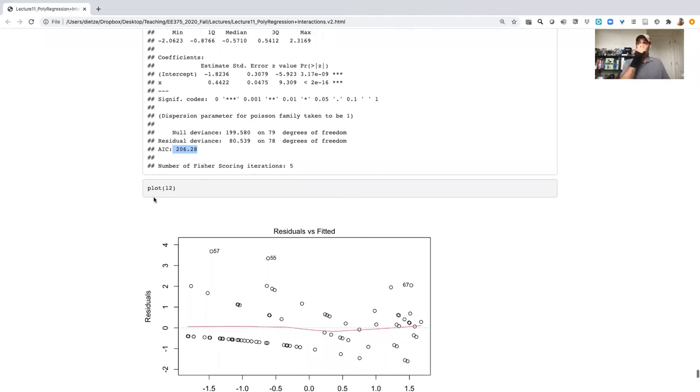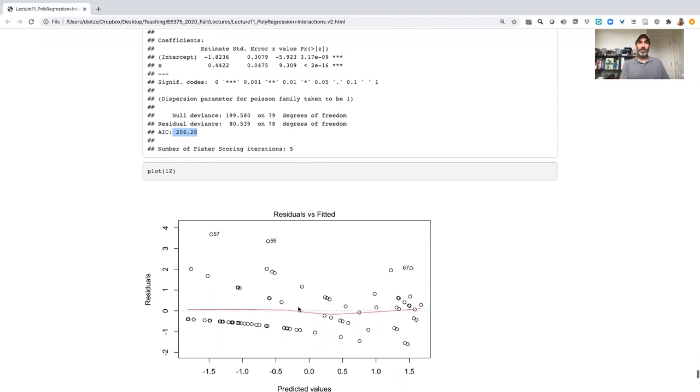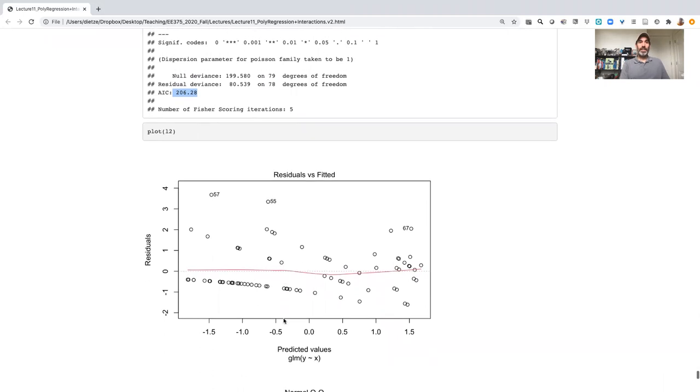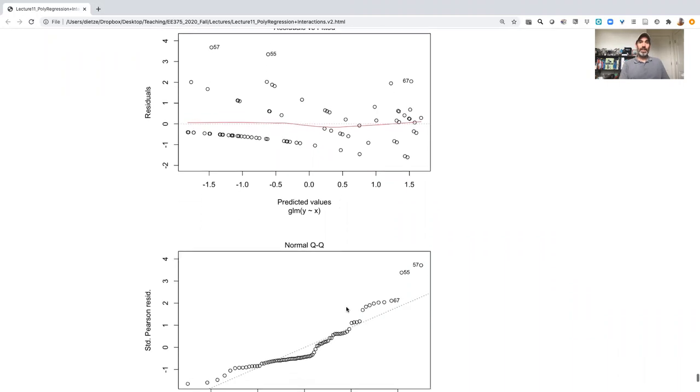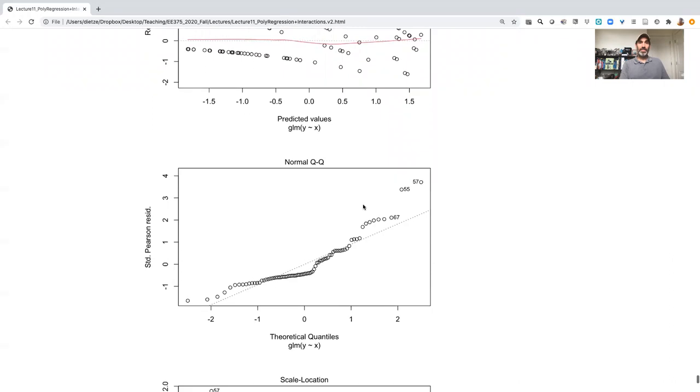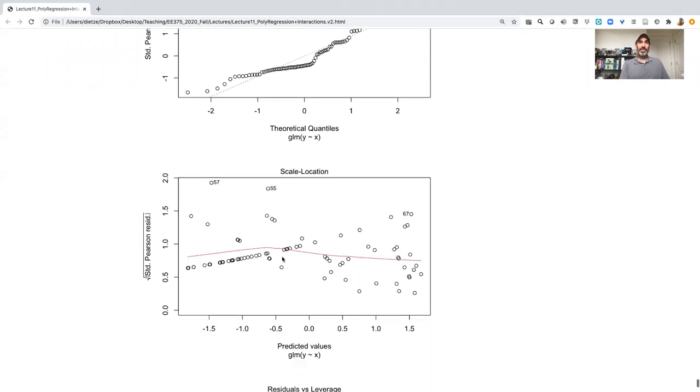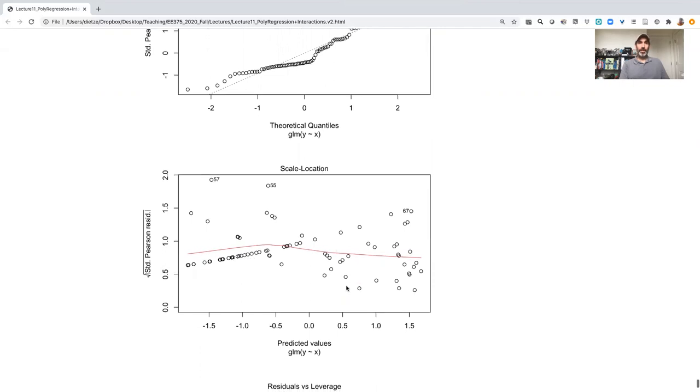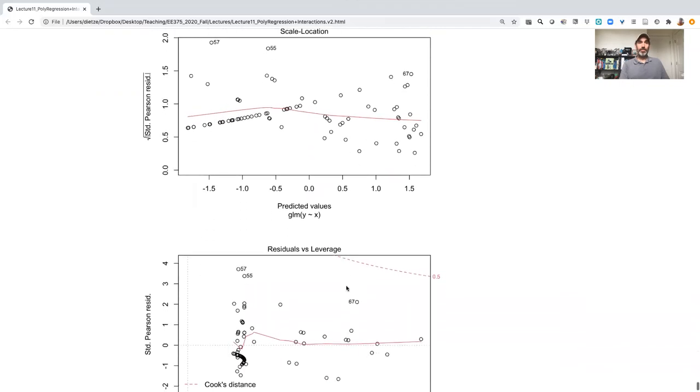We can use the plot function to look at the error in the Poisson model. So here is our residuals, showing that there's no real trend in our residuals. Our normal QQ doesn't really make sense. It's already violated. The scale location looks better, because we've now expressed that in terms of a standardized way that accounts for the expected variance of the Poisson. And we can see that it's much more constant now.